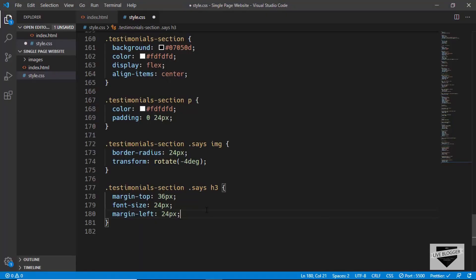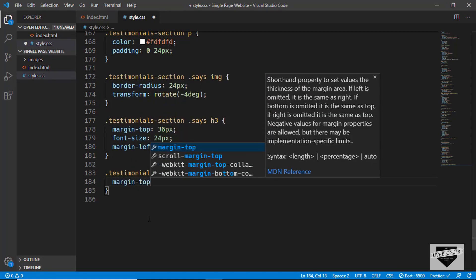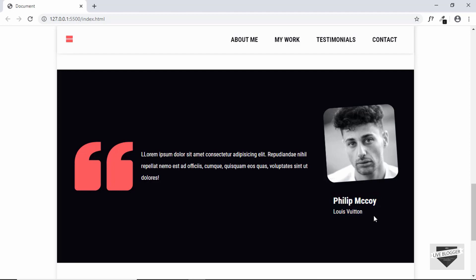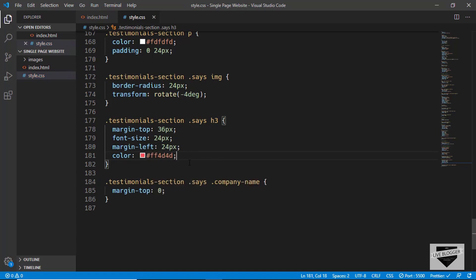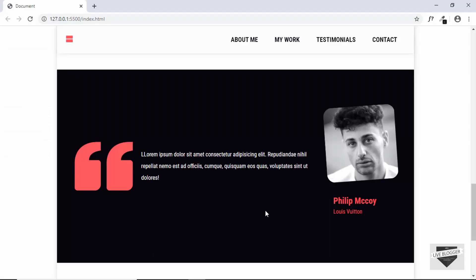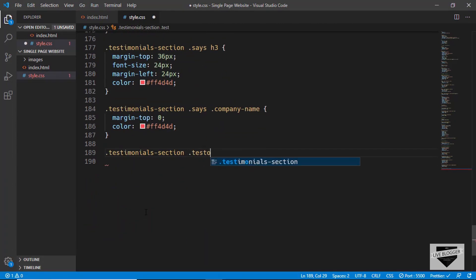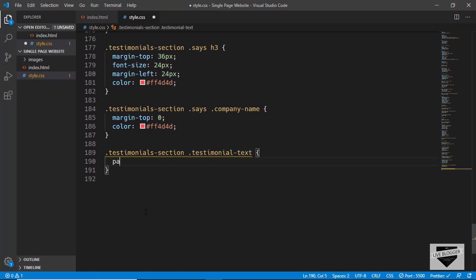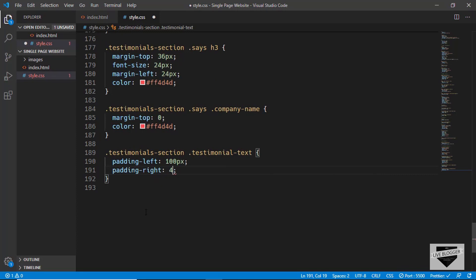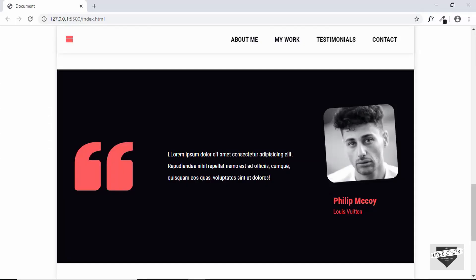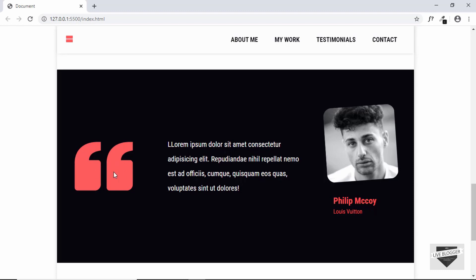For the company name we need some margin-top, so we'll target 'testimonial-section .company-name' and set 'margin-top: 0'. We also need to change the color of both text elements, so we'll set 'color: #ff4d4d' and copy that same line of code for both. Now let's target the testimonial text — we'll type 'testimonial-section .testimonial-text' and set 'padding-left: 100px', 'padding-right: 48px', and 'font-size: 20px'.